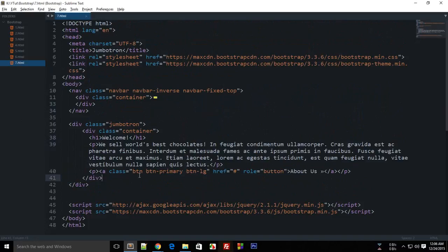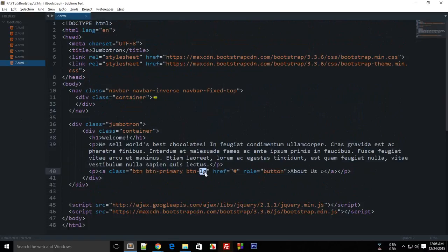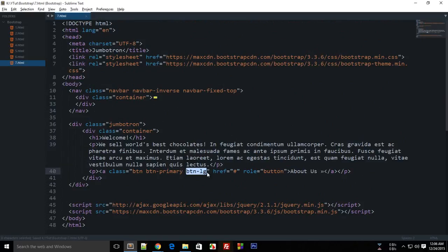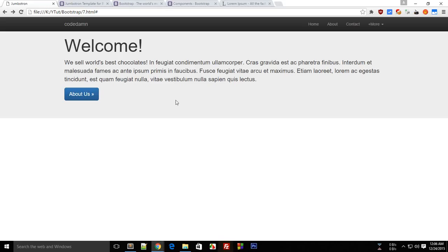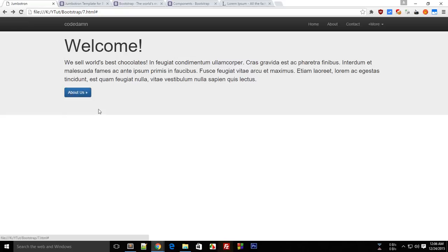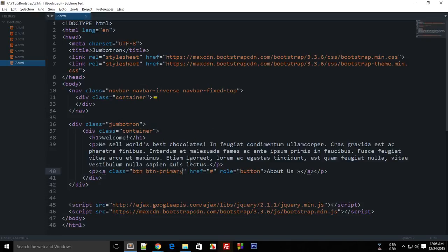This button is created simply with just a class of button, button-primary, and button-lg means this is a large button. If you exclude this, let's see what will happen. You see that it falls back to a smaller button, but we would like to have a larger button only, so that's how it is.